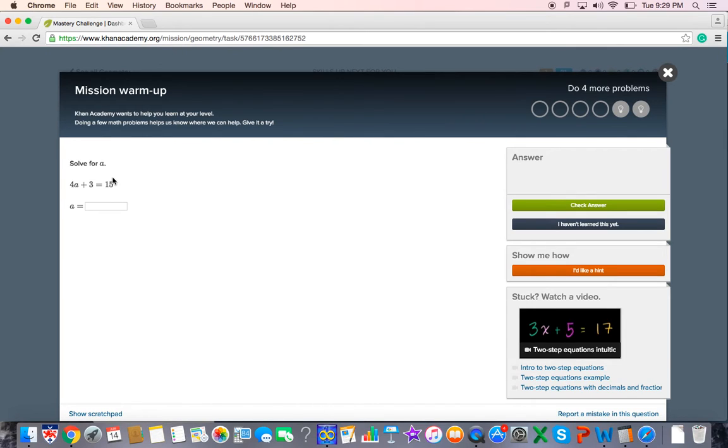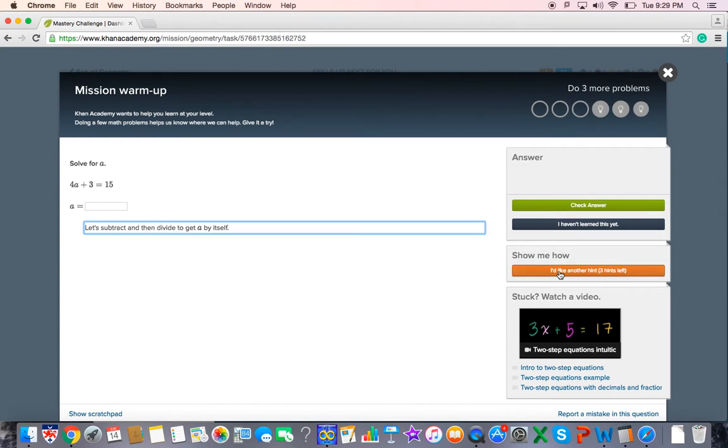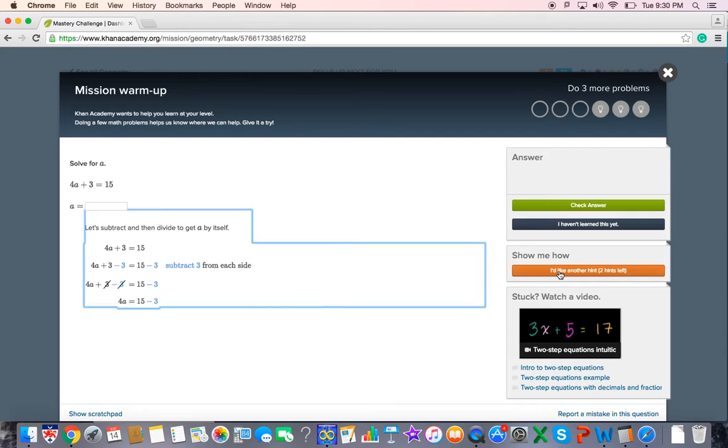But let's say, oh my gosh, you've already forgotten how to solve an equation. You can ask for a hint. So then it says, okay, let's subtract and divide to get A by itself. But that's probably not enough. Let's say you need another hint. Then it shows you actually how to do it. It works you all the way close to the end and you have to then finish.